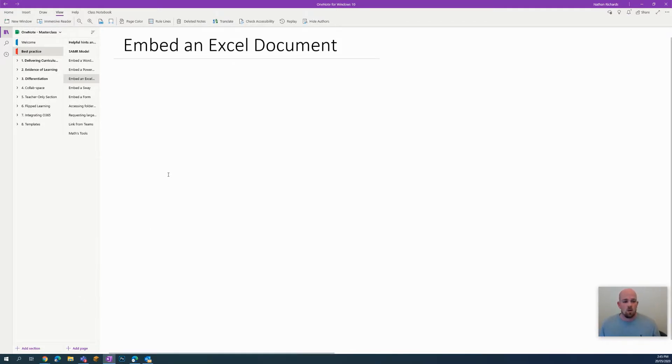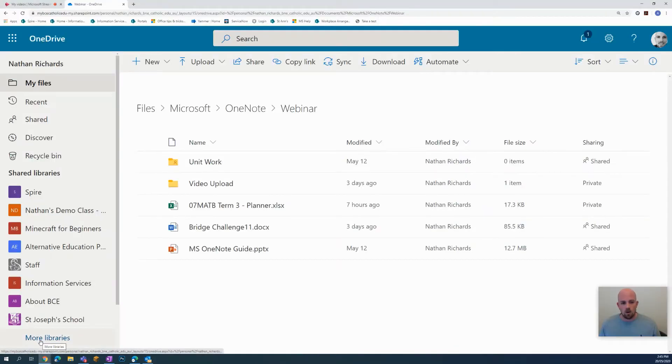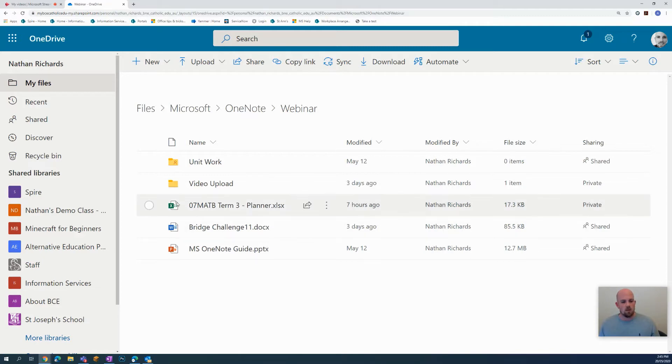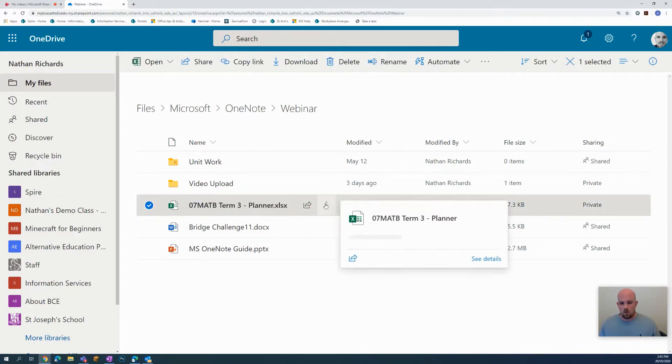What I want to do first is start here from my OneDrive and just locate where that document is. Here is my Excel document.